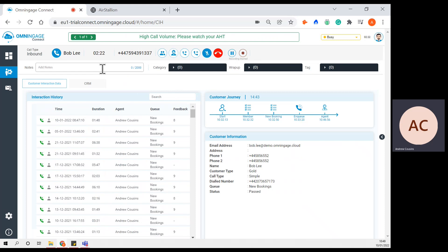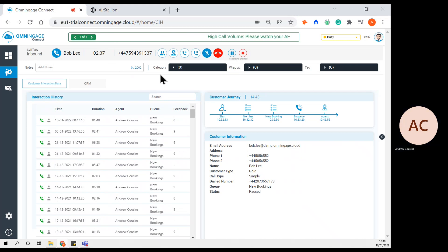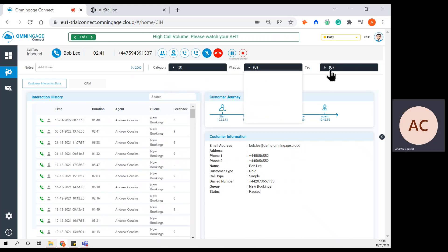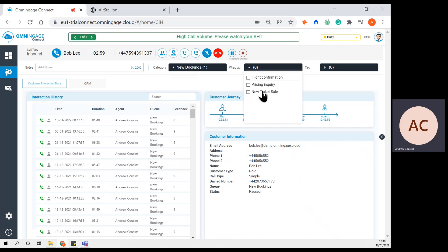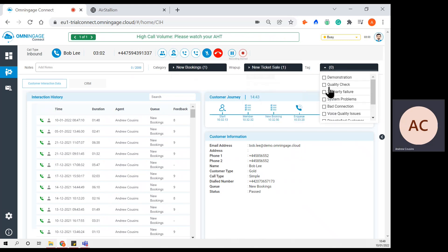The agent can leave notes in the notes field, so they can leave comprehensive notes relating to the interaction. As I'll show in a separate demonstration, the supervisor or any other agent dealing with this customer in the future can view those notes. I'll touch upon categories, wrap-ups and tags — these are quite important. An agent, either during the call or at the end, can record the main reason why the customer made contact. In this instance, I'll select the nature of the call as related to a new booking, the wrap-up as a new ticket sale, and tag this call as a demonstration. All categories, wrap-ups and tags can be configured to suit the unique circumstance of the customer using our admin console.